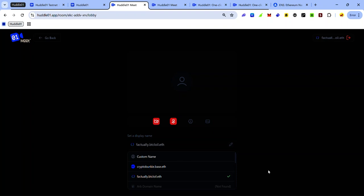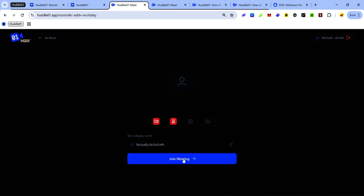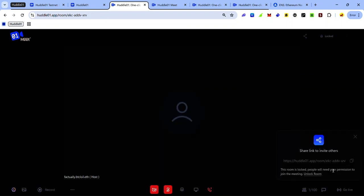Click on it and you will see the check mark beside the name. Now, click outside and click join meeting. Now you are joining the meeting with this ENS name as the display name. Once you join the meeting, make sure to unlock the room by clicking unlock room.